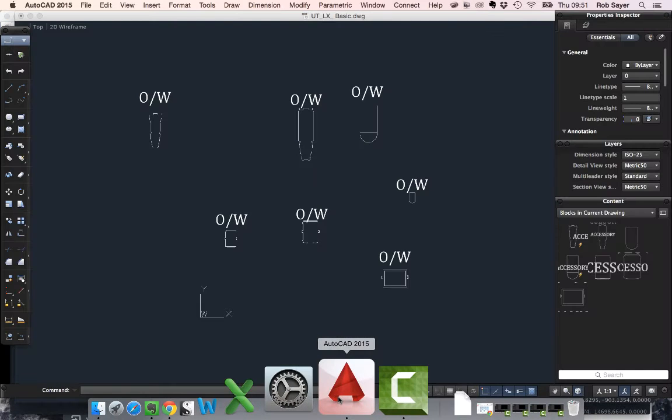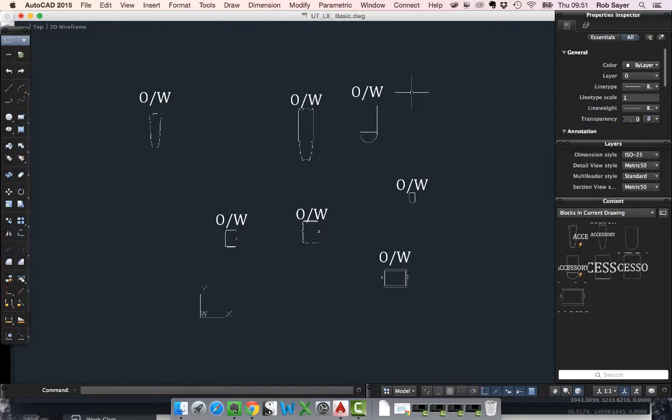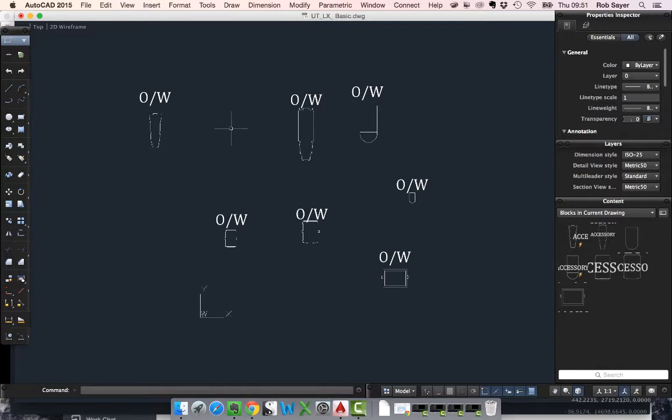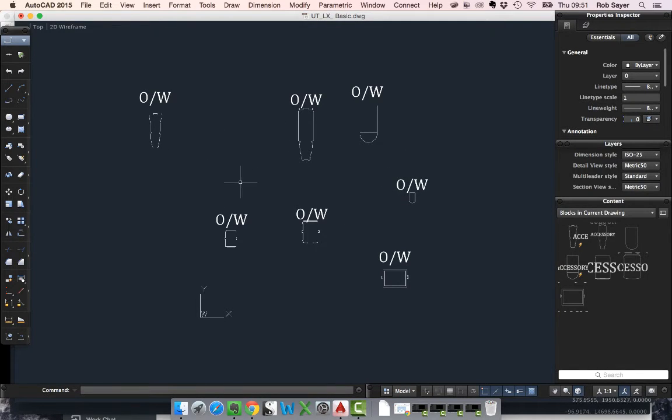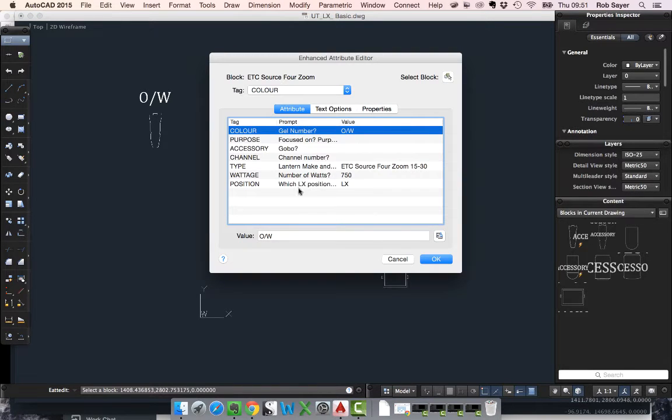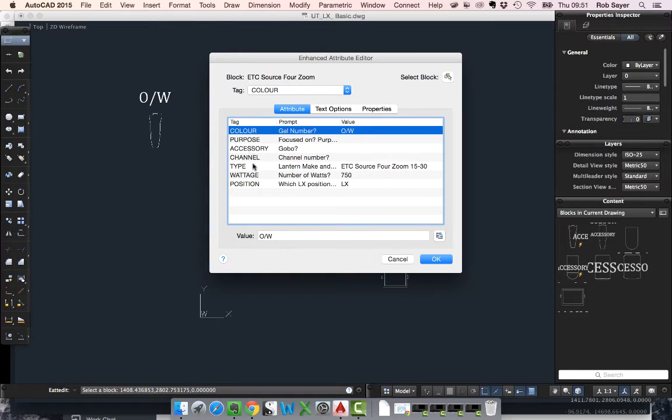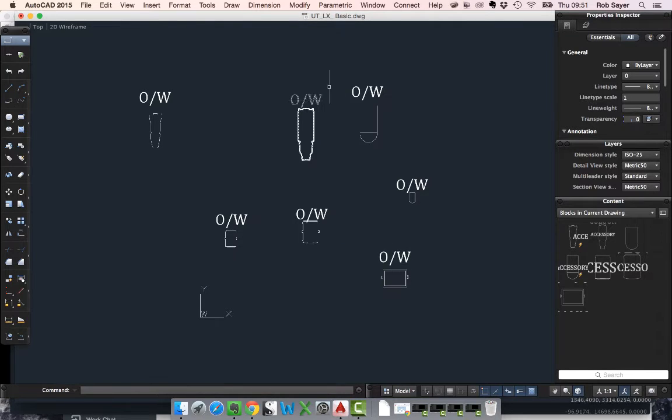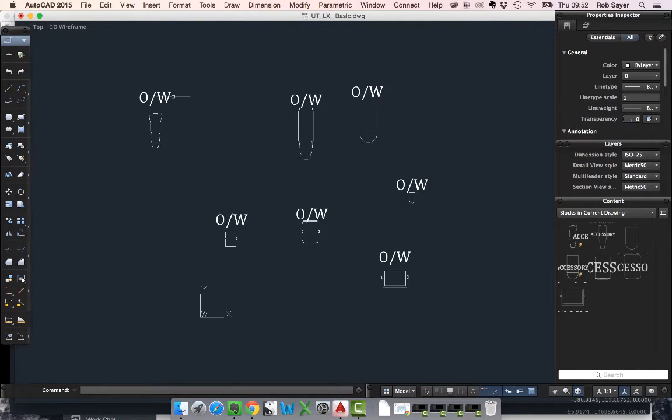So going over to AutoCAD, what I've got here is a series of blocks. Each of these blocks represents a different lantern type but each has been created as a block. You can see how they have all of the attributes that we set in previous videos. So basically this is a simple DWG that we've created.